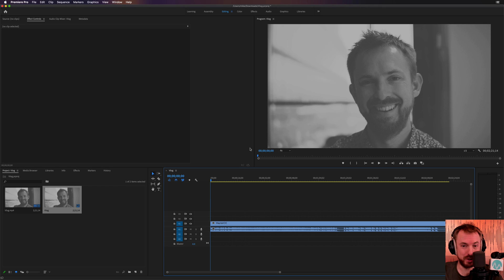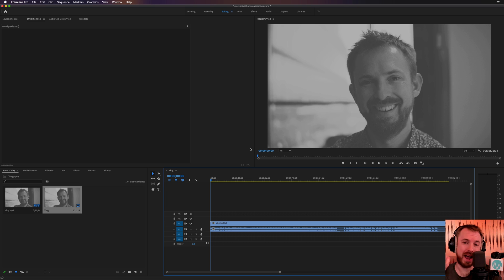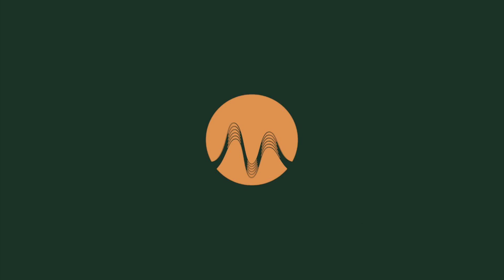Hello, I'm Mike Russell from MusicRadioCreative.com. In this video, I'll show you how to remix any track to the exact length of your video using Adobe Audition.